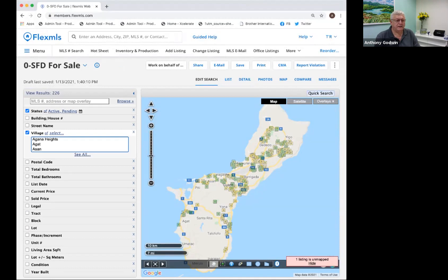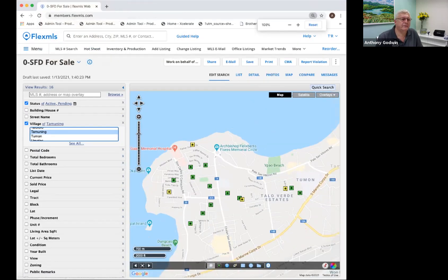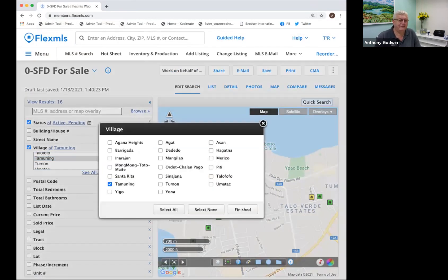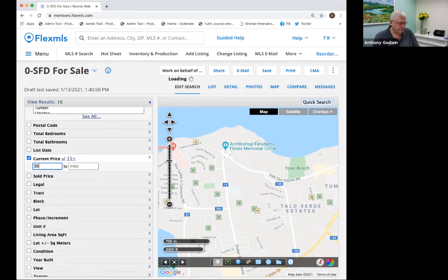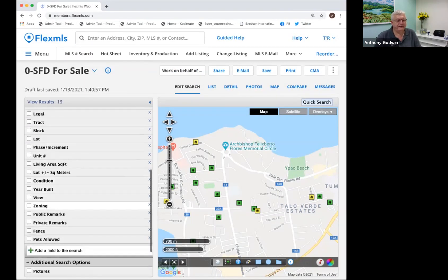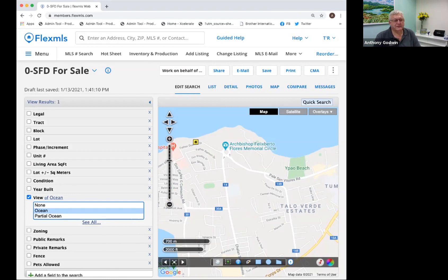Now I can select the village I want. I'm going to choose Timonim, select a current price — I want homes between $350K and $450K. And I can also look at views — I want something with an ocean view. Let's see if I get anything. I got one. So I'm going to click on the results and take a look at what I've got. And there's the property that shows up.